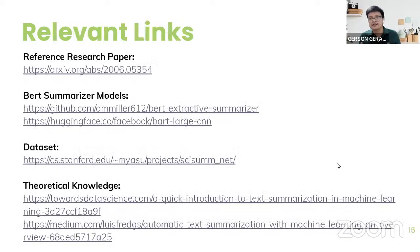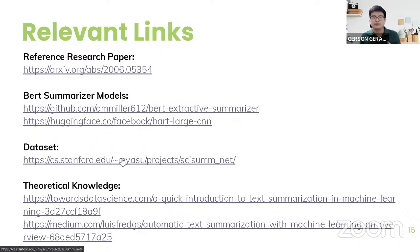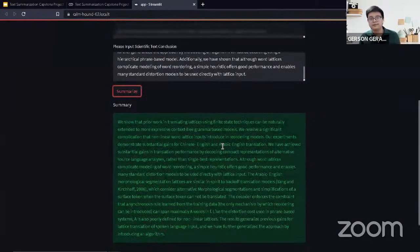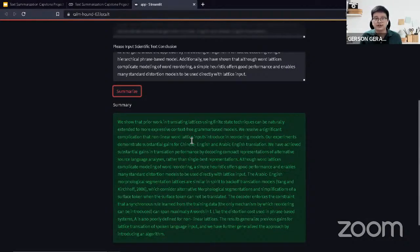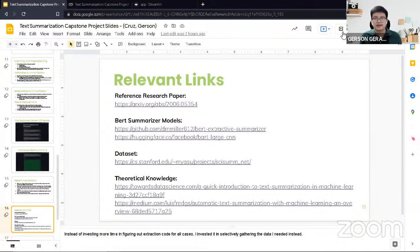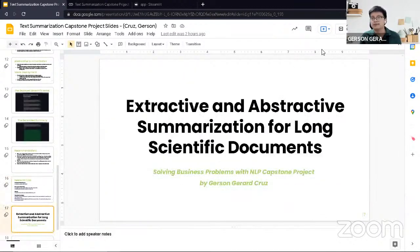Here are the relevant links used for this project: the reference paper, the pre-trained transformer models from Hugging Face and GitHub, the SISEM dataset from Yale, and links for understanding text summarization and its applications. Let's check back on the model — there we go. It took about three minutes as expected, and now we have a summarized version of the long scientific text. Thank you very much for listening to the presentation — I hope you learned something.